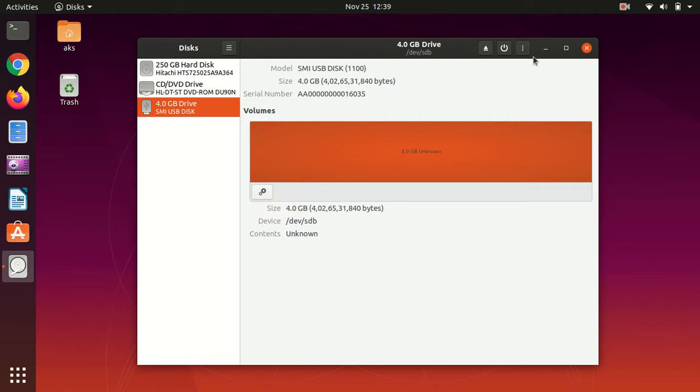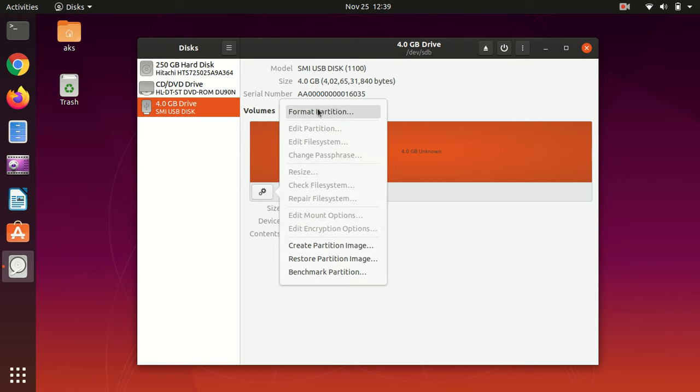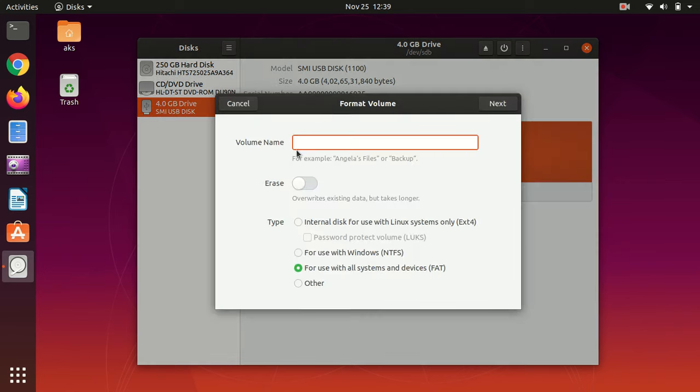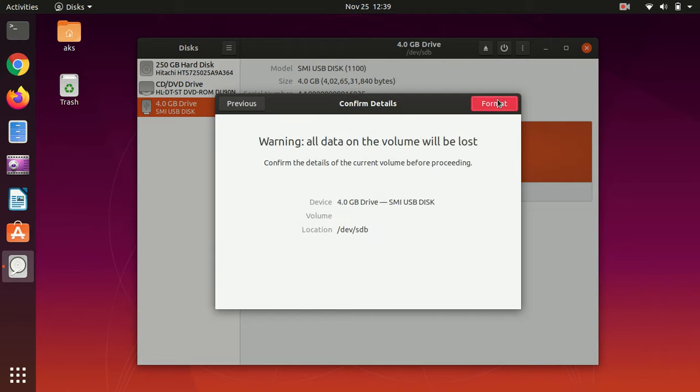If you go here you should get this format partition option and now you should just give it a name. I'm going to say USB and FAT, leave it as it is, and then hit next.